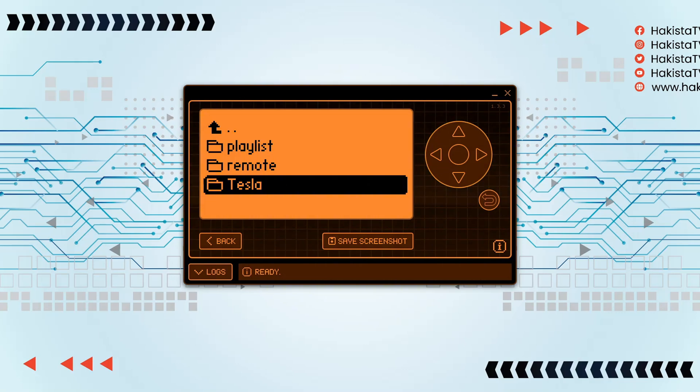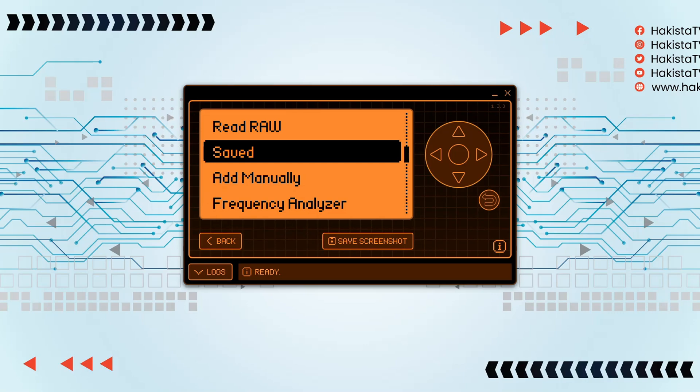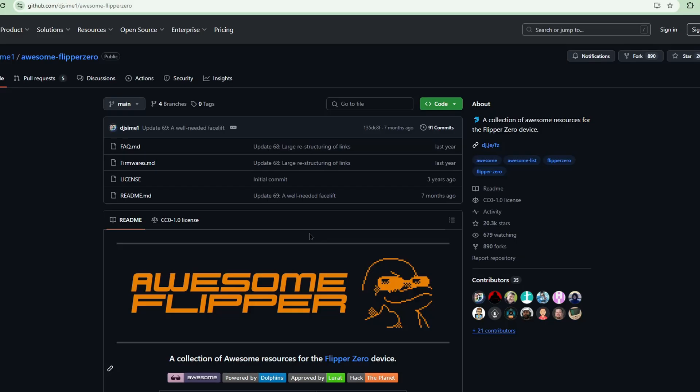Not a lot of the things that you would want would be here. I think we still need to download some of the files that are needed, like infrared files, NFC files, sub gigahertz files.